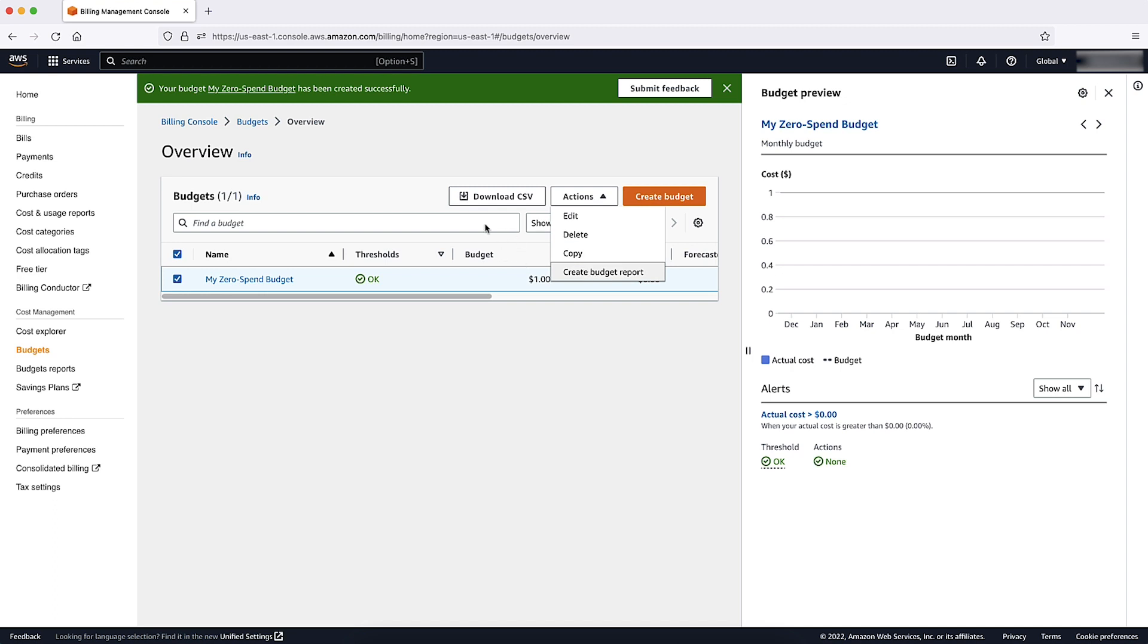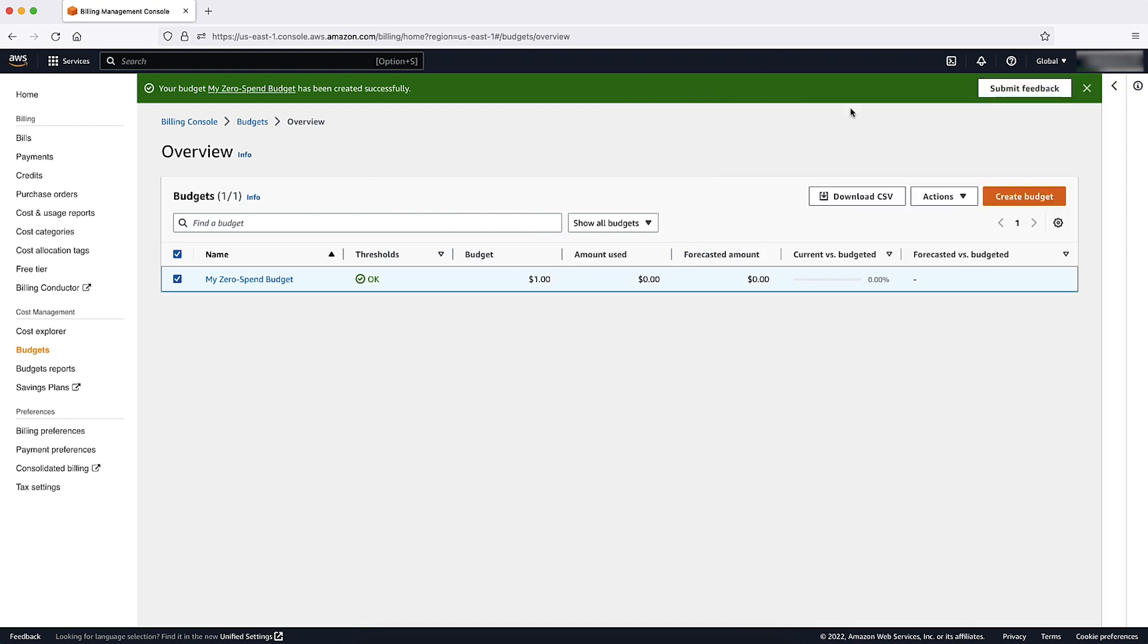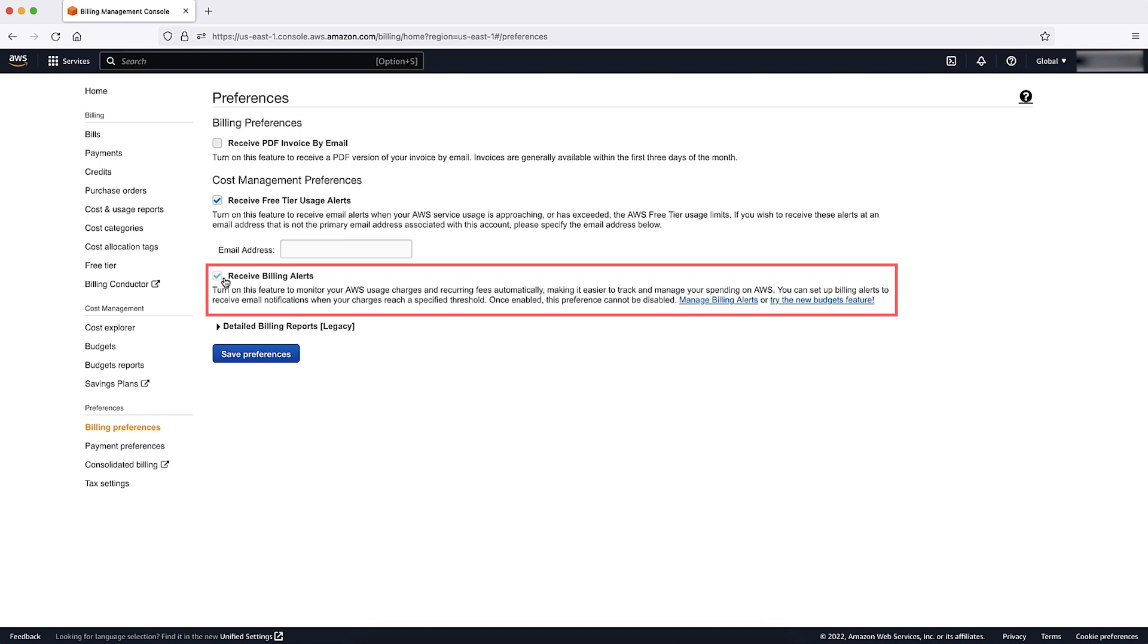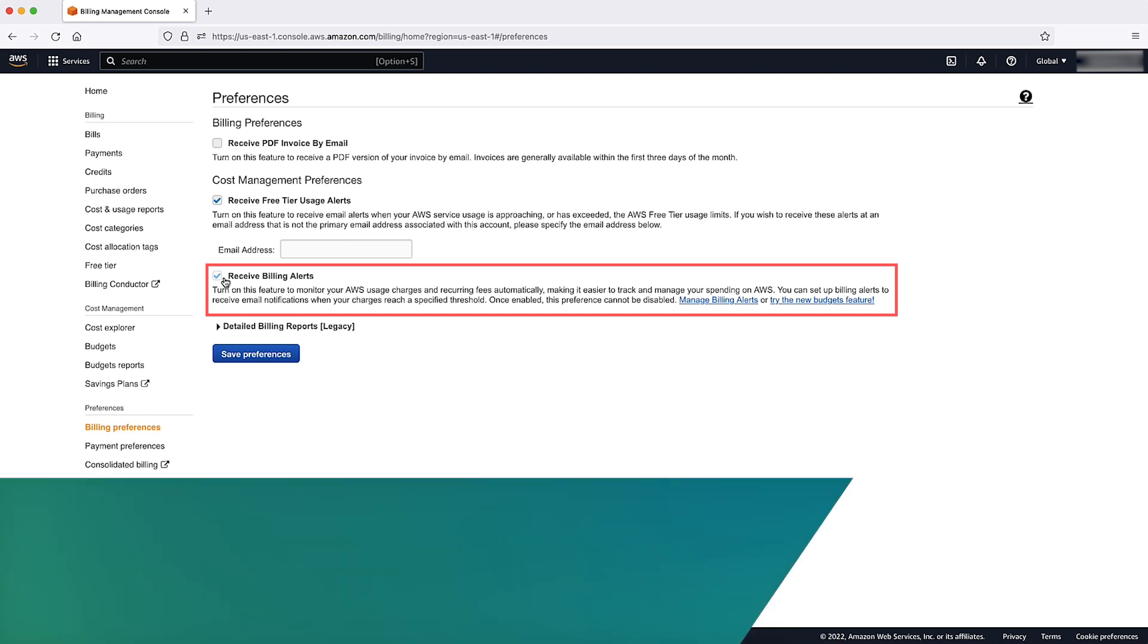Another great tool to monitor usage are billing alarms. To get started, go to the bottom left corner of the Billing Dashboard and select Billing Preferences. Under Preferences, turn on Billing Alerts, receive Billing Alerts by selecting the checkbox.